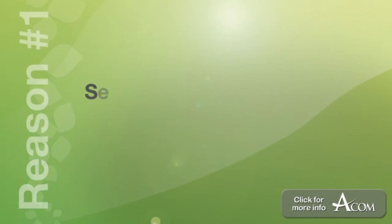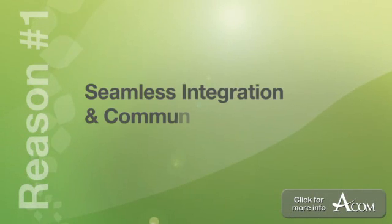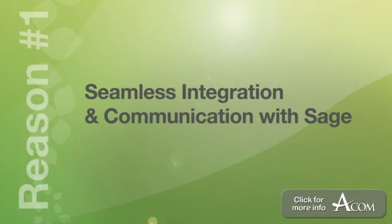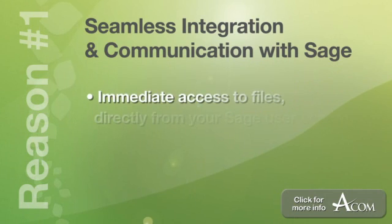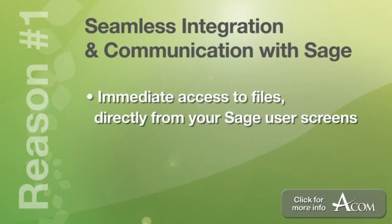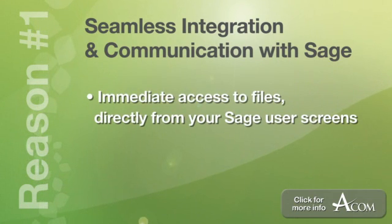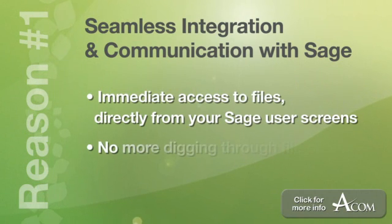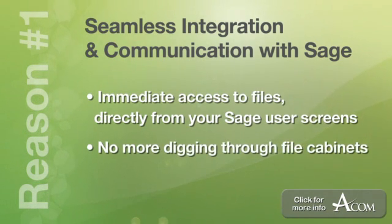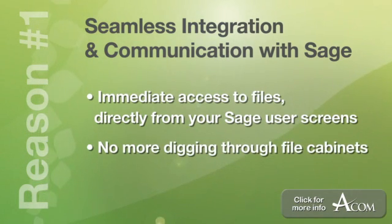Thanks, David. That was great. Hopefully that gave you a good overview of the enterprise class capabilities of EasyCM. Let's close with just a quick summary of the top seven reasons to choose Easy Content Manager. Number one, seamless integration and communication with your Sage system. This provides you with immediate access to invoices or any other documents directly from your Sage user screens so that you don't need to dig through your file cabinets or search in a second or third program just to find your documents.